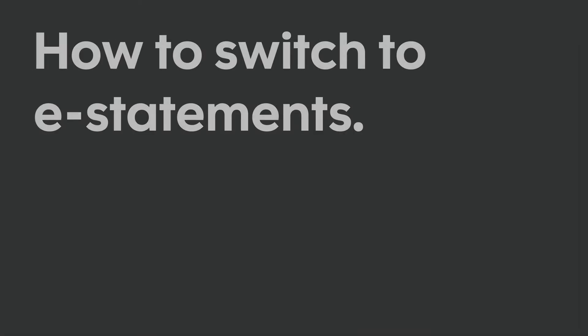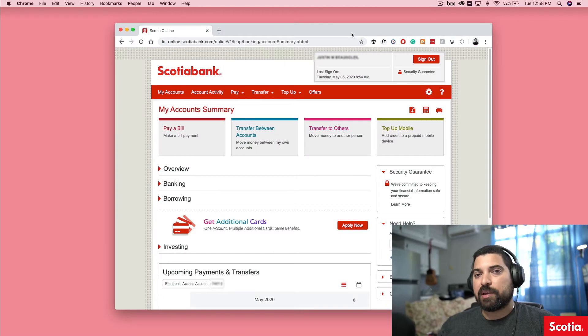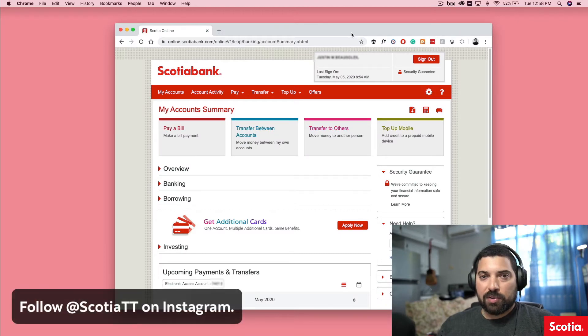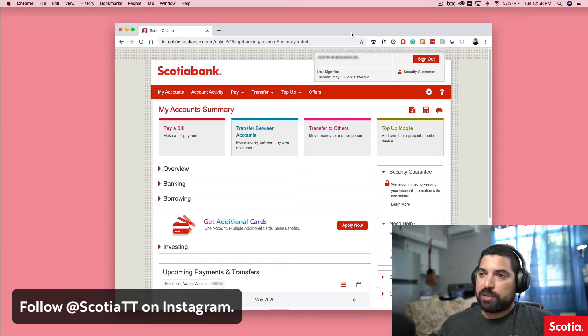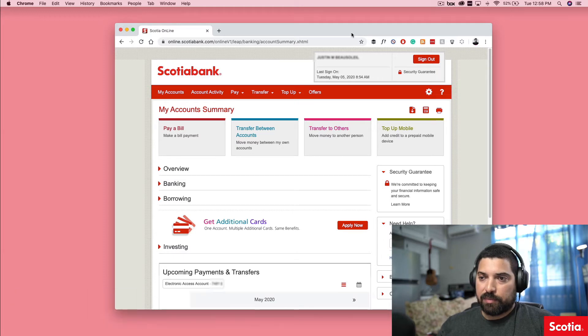Hey, this is Justin, digital marketing manager here at Scotiabank. Today I'm going to be doing a quick tutorial showing you how to switch to electronic statements.